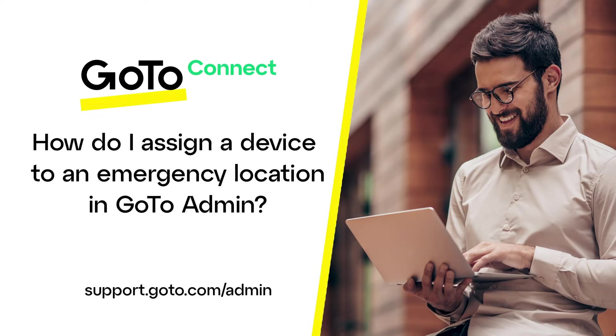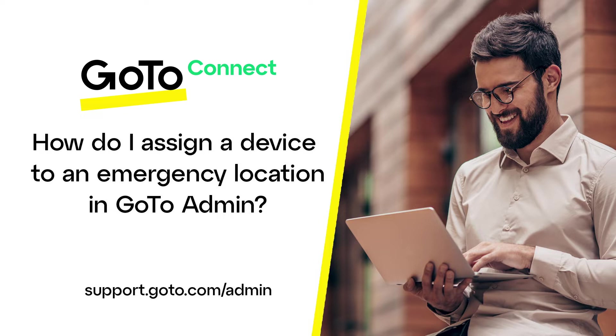Jed here to demonstrate how to assign a device to an emergency location in GoTo Admin. Doing so will help first responders to have accurate information in the case of an emergency call from that device. Sublocations are important to help with faster emergency response time, and call numbers help if the call is inadvertently disconnected.